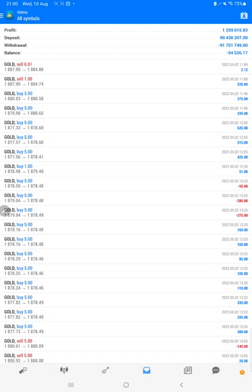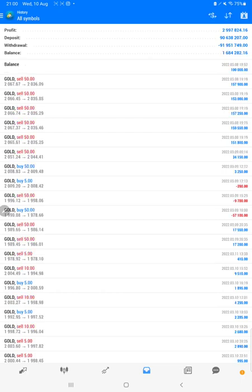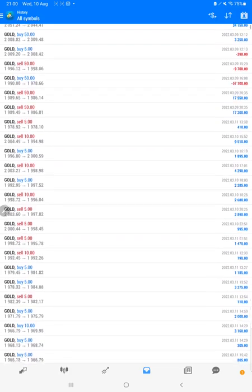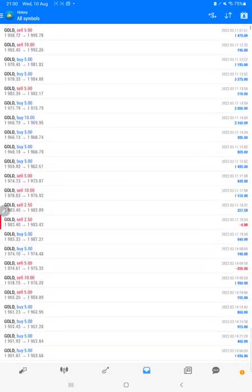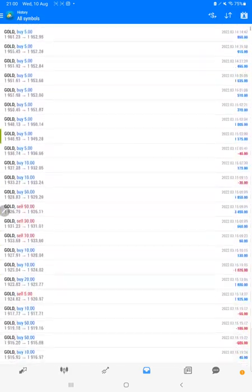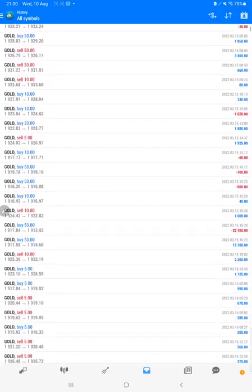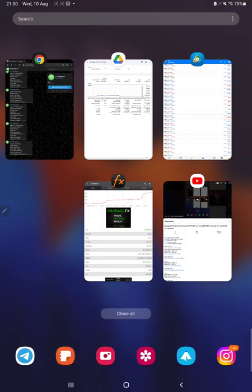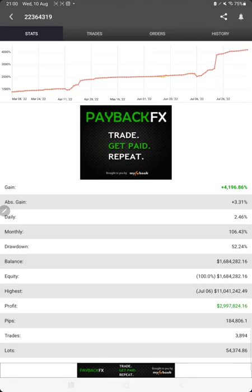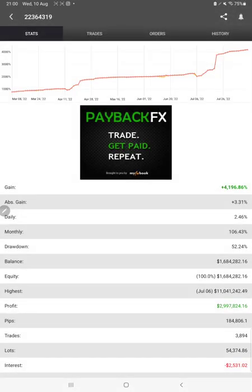The complete history will be available, so the total profit is $2,997,000. This is the current balance: $1,684,000. Each and every trade with its profit and loss we can verify. Also, the same strategy is connected on MyFXBook.